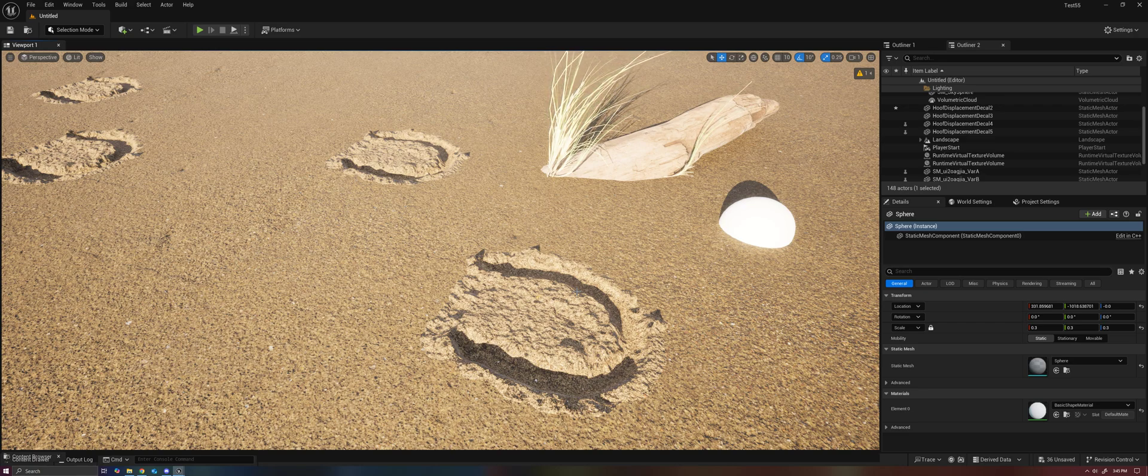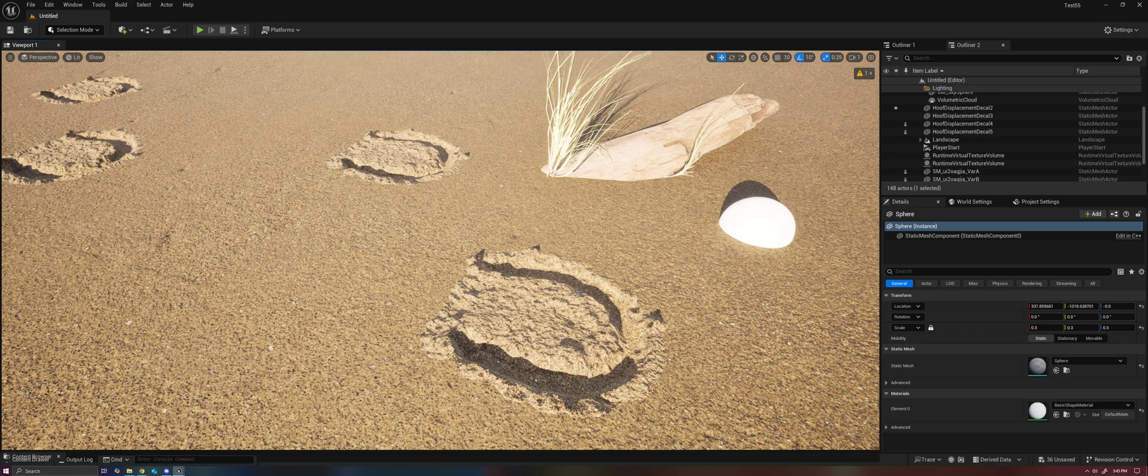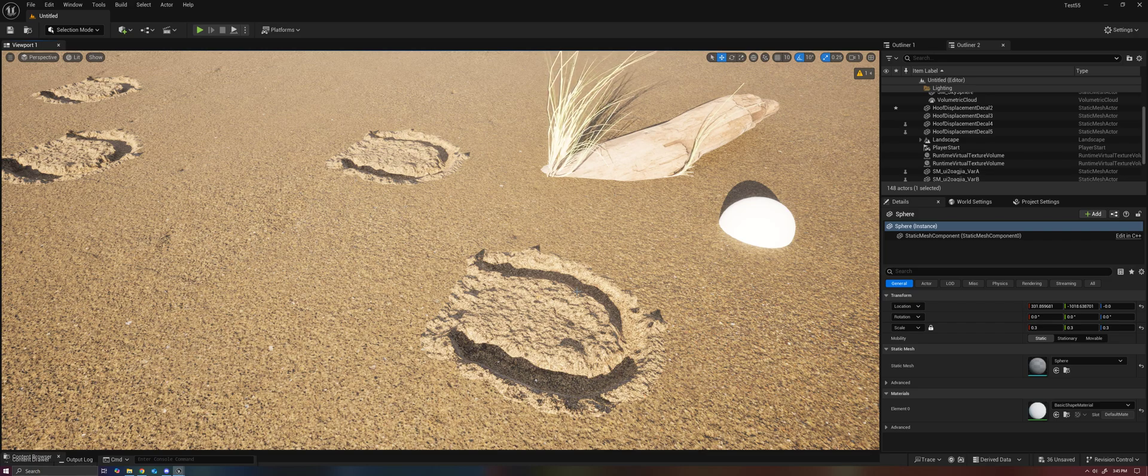So then the question is, how are these decals doing exactly that? And the answer is using virtual textures.